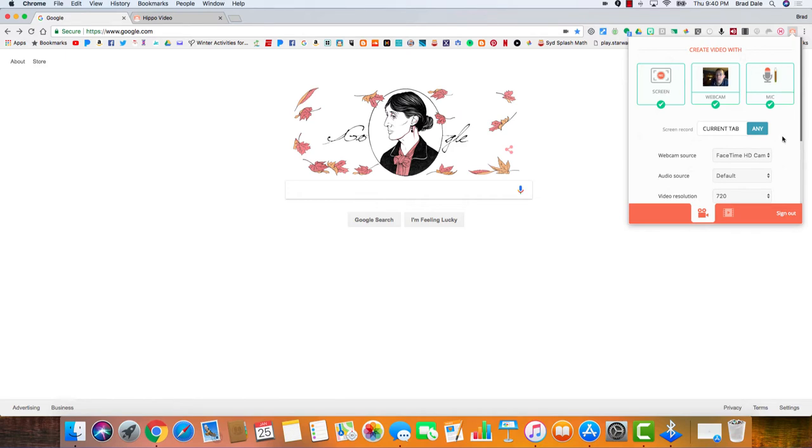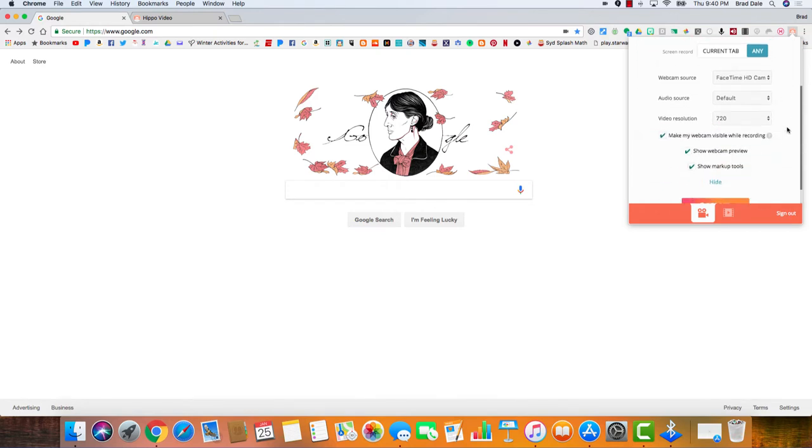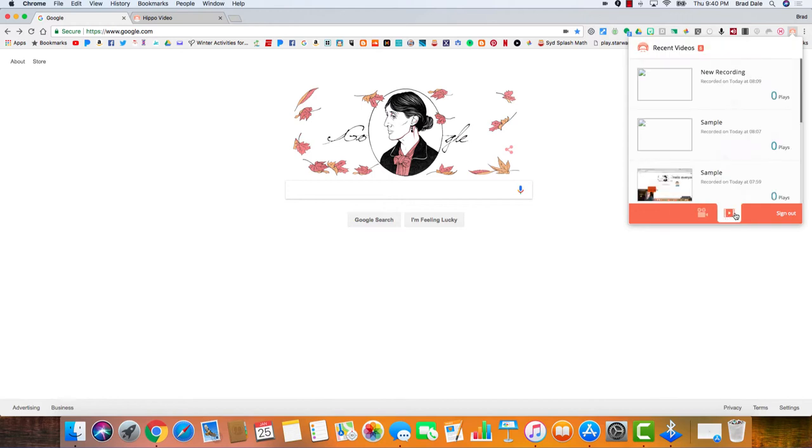You can see the mic is working. You can select the current tab, you can see the webcam source, audio source, and so on. One thing to point out is you could also show markup tools. That is a nice feature to have.